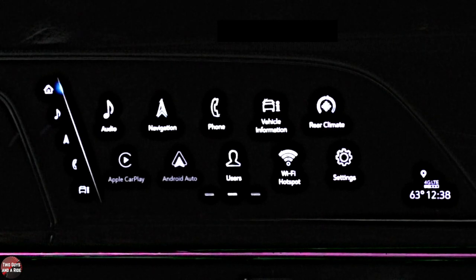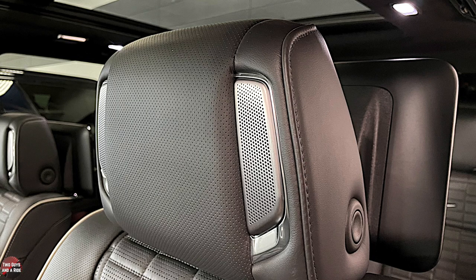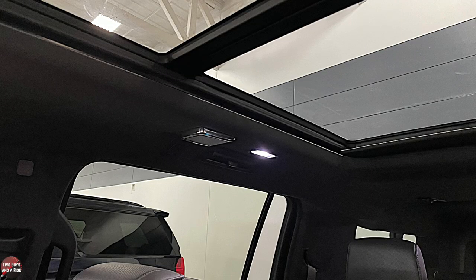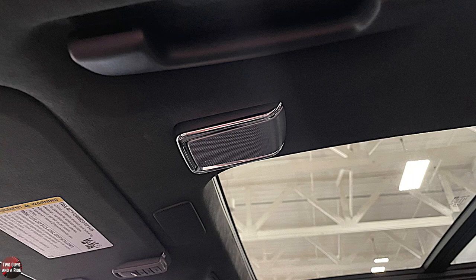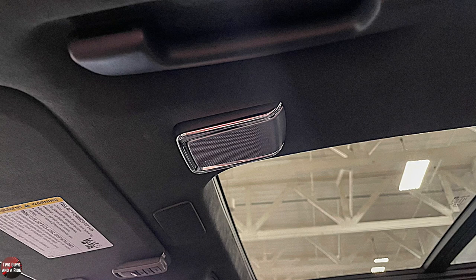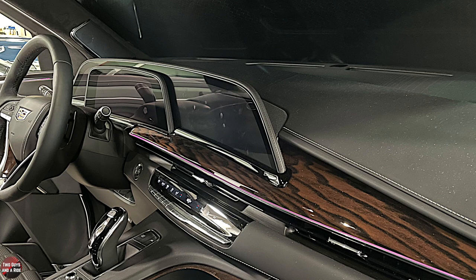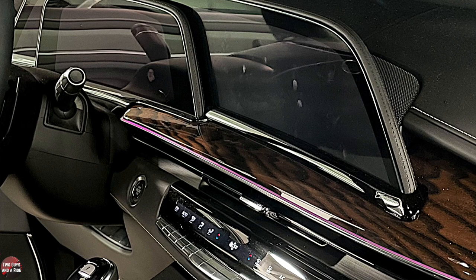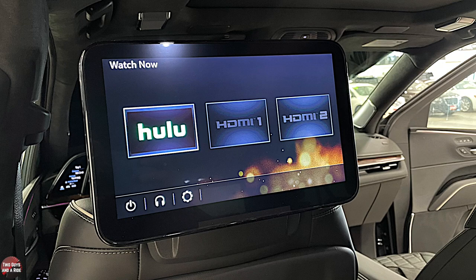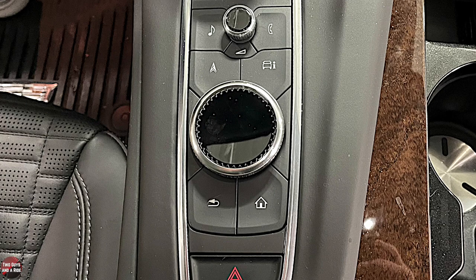It has an AKG reference sound system — the reference is the top of the line, and this is the one with 36 speakers. On top of that, it's got three amplifiers running a total of 28 channels. What that tells you is that each speaker in this car gets a signal from the amplifier set to a specific frequency, specializing every speaker to get the best sound possible. It also has three different woofers.